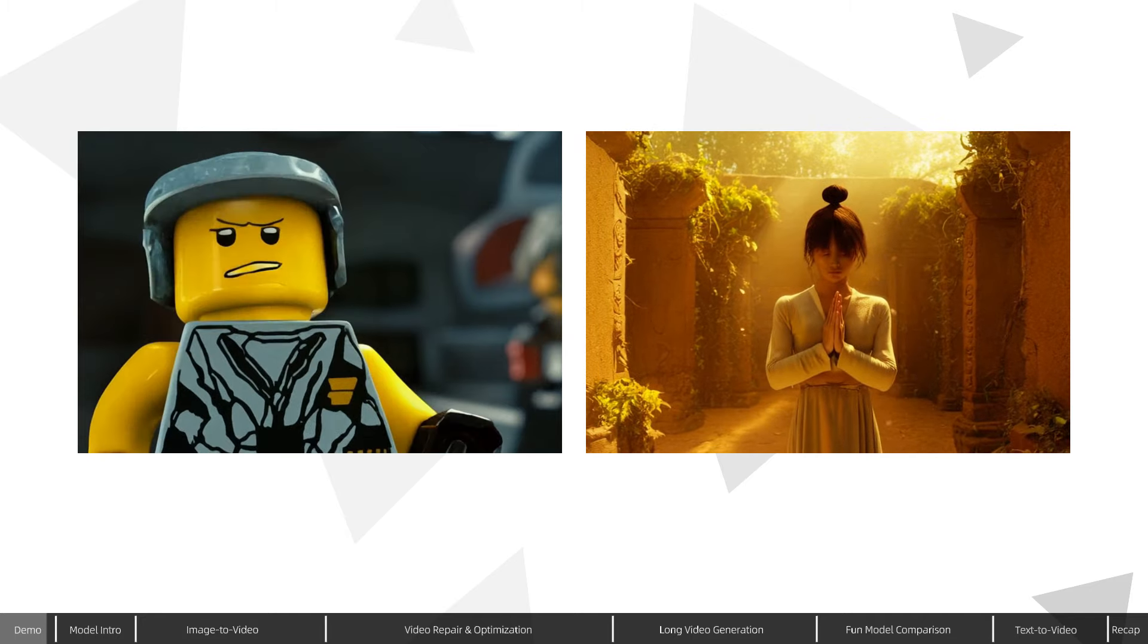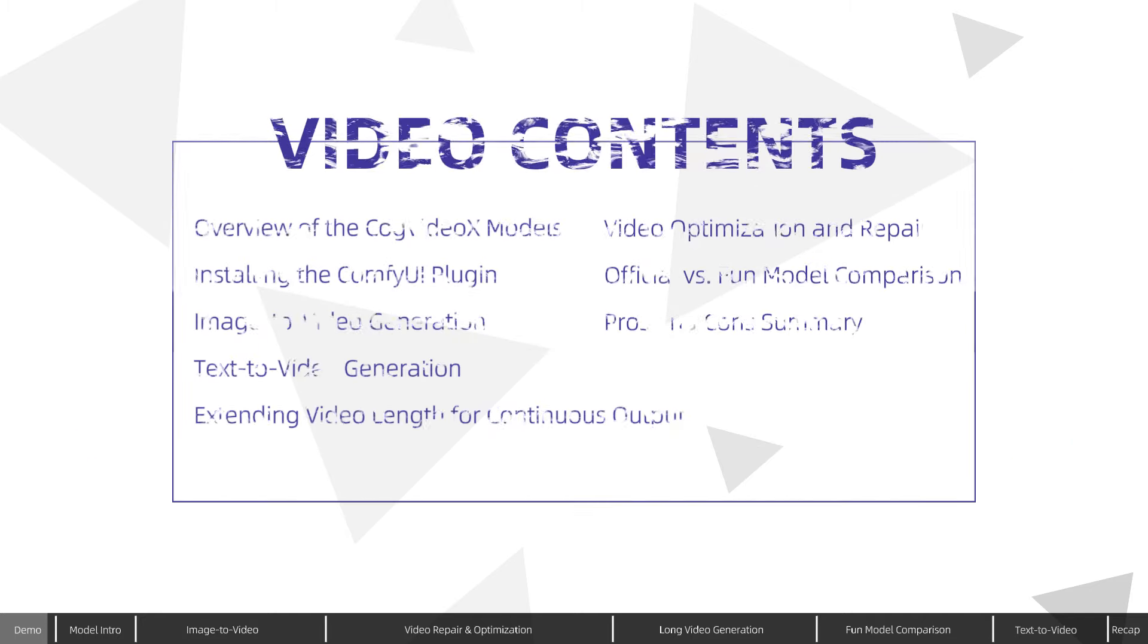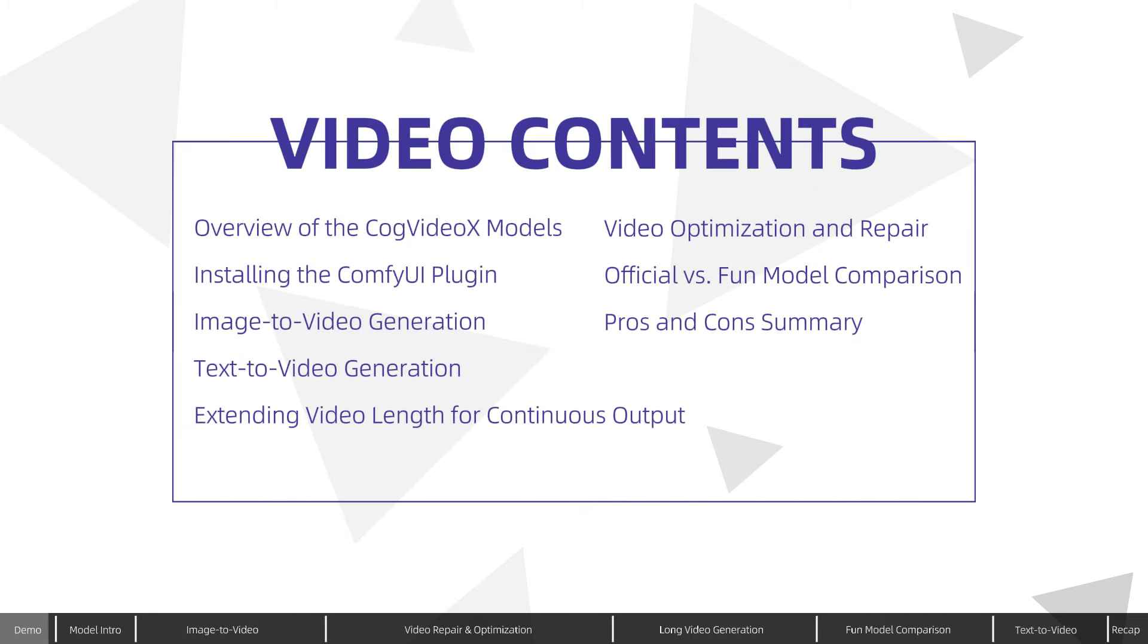So how can this exciting model be run in ComfyUI? Does it demand significant hardware resources? And how can you generate better and longer videos? Today, I'll explain everything clearly and demonstrate the process thoroughly.